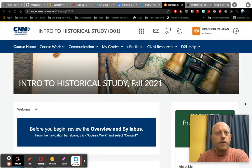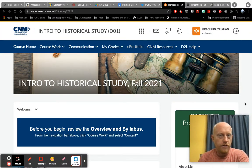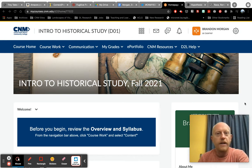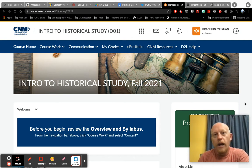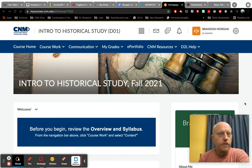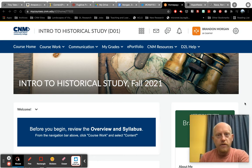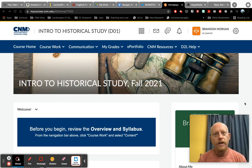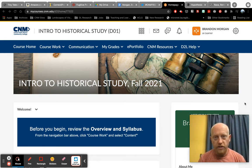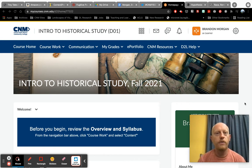Hey everyone, my name is Brandon Morgan and I am the instructor for our Intro to Historical Study class this semester. I wanted to give you a tour of our course in this video, specifically because we will be working not just through Brightspace, but also through a platform called Medium.